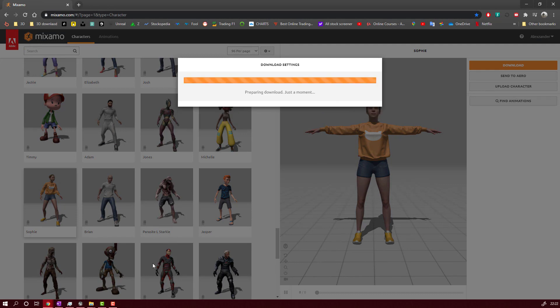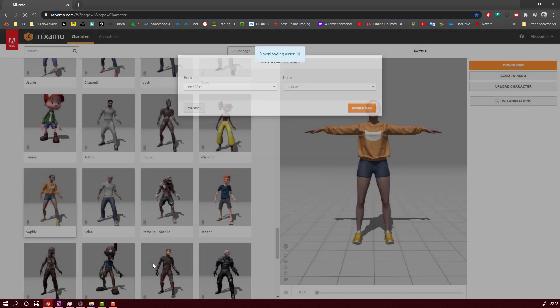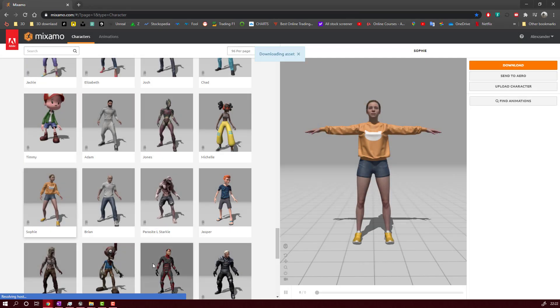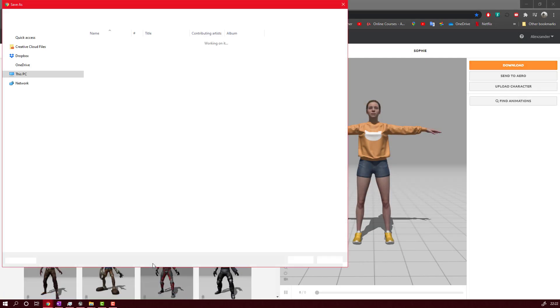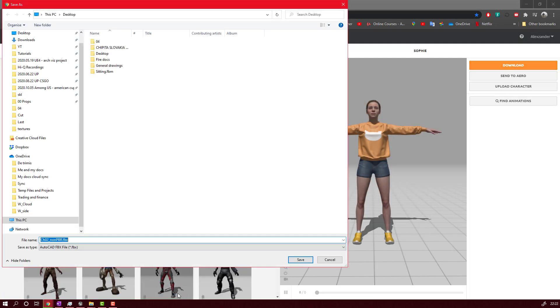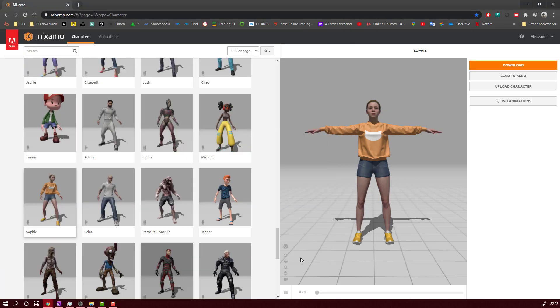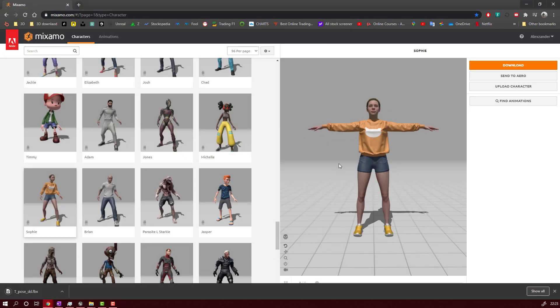You will download it on your desktop or wherever you want. After the download, very important here, it's better to save under a name that you will remember. I will save it as T-Pose Skeleton. I will save it.